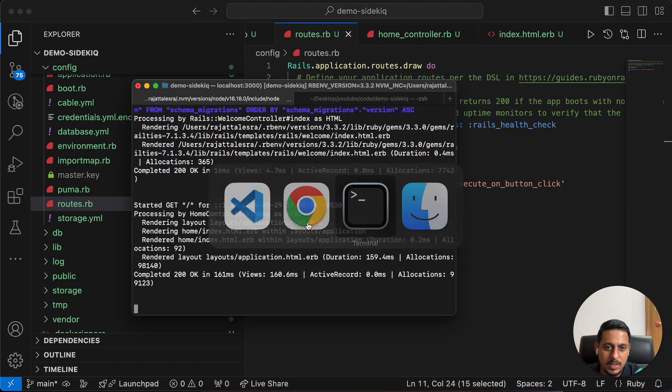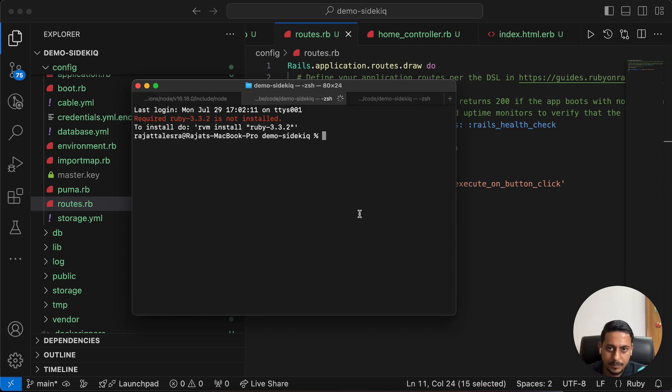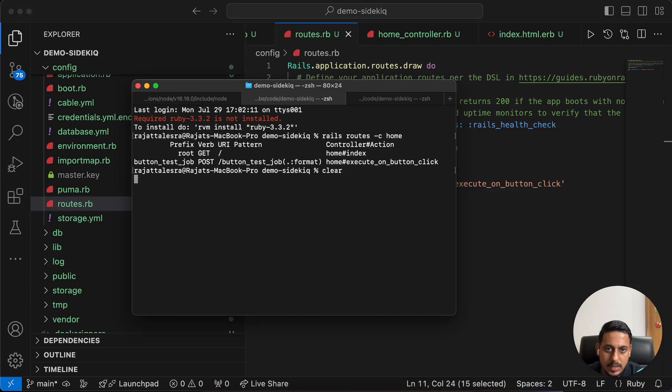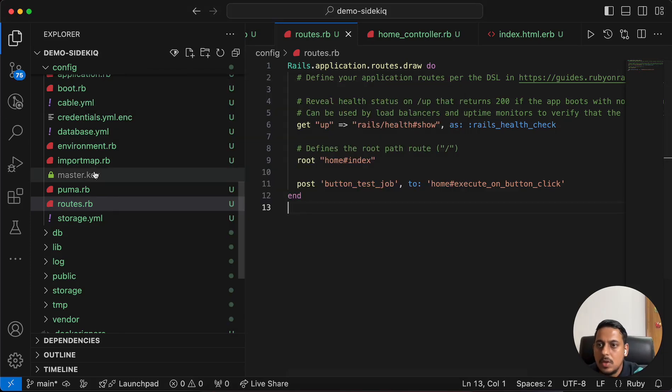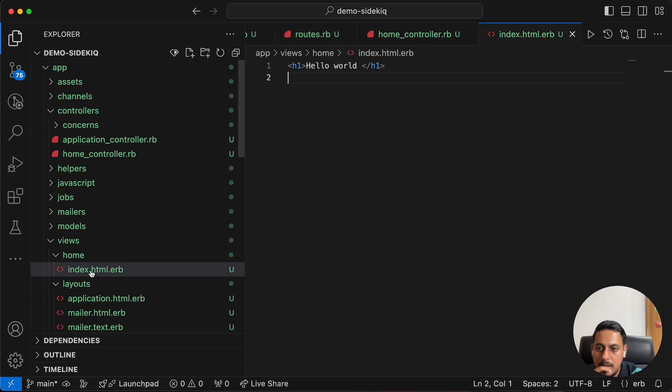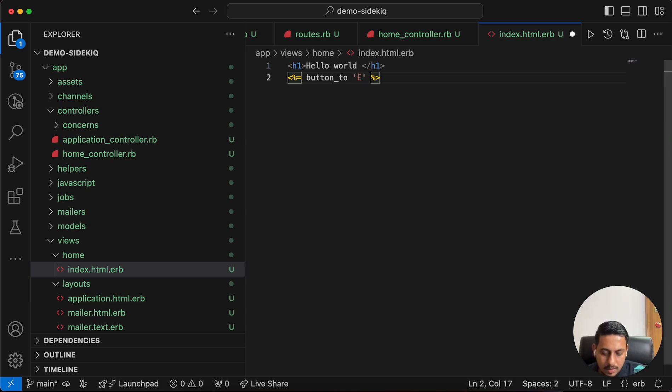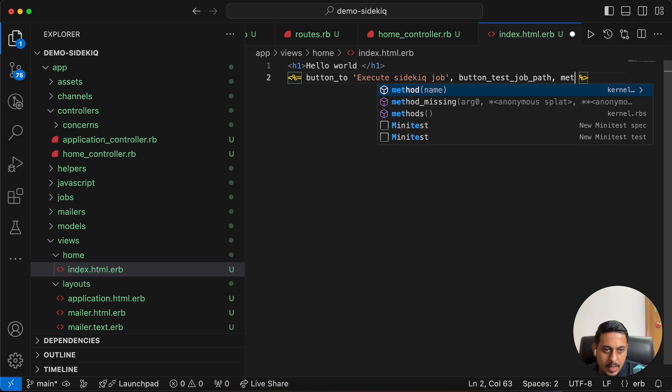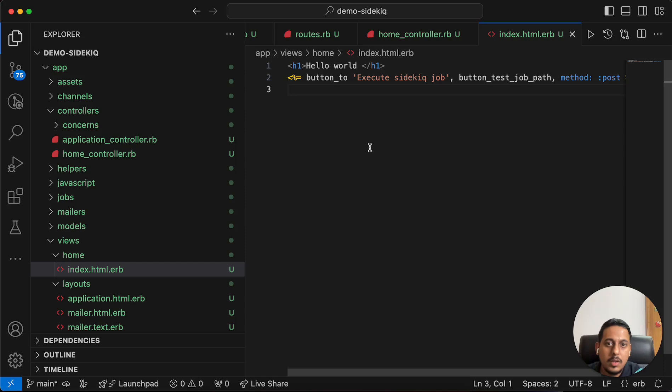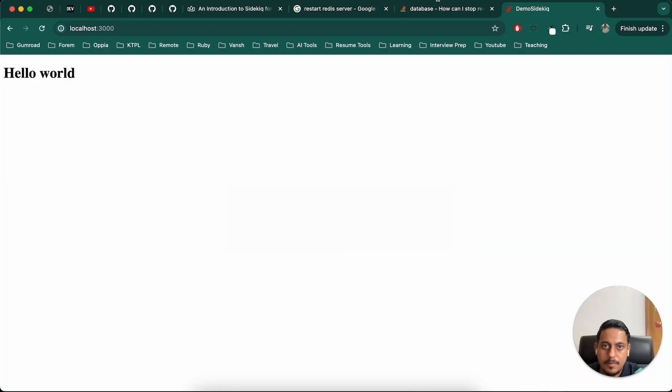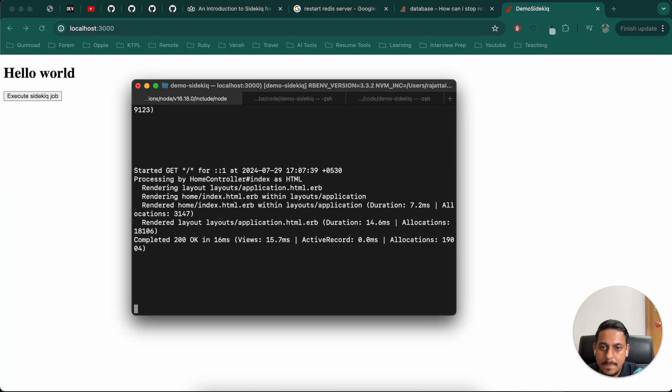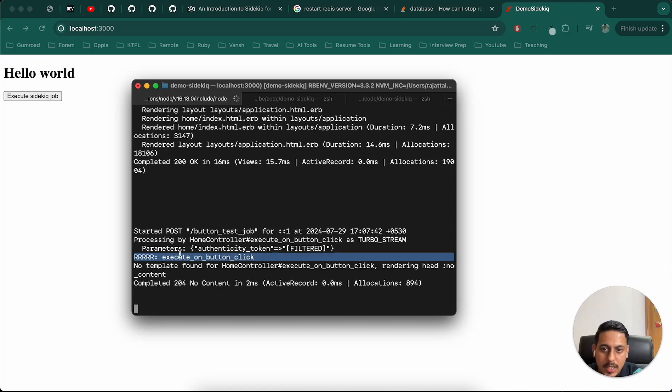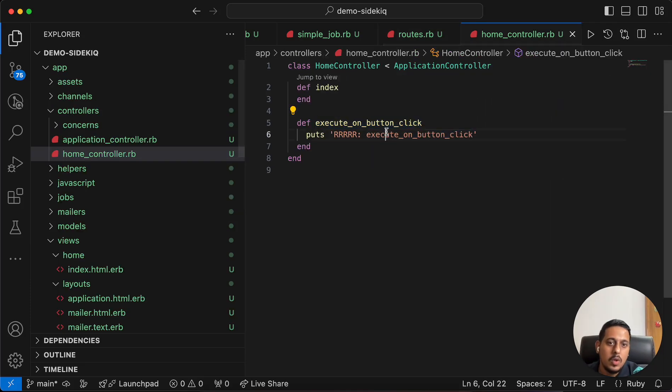Let's see if this route has been created. Rails routes dash C home. We can see this has been created. Go to our views index.html and let's create this button. Button_to execute sidekick job path, and it's a post method so I'll have to explicitly mention post. Let's see if it works. We can see RRR execute on button click async.